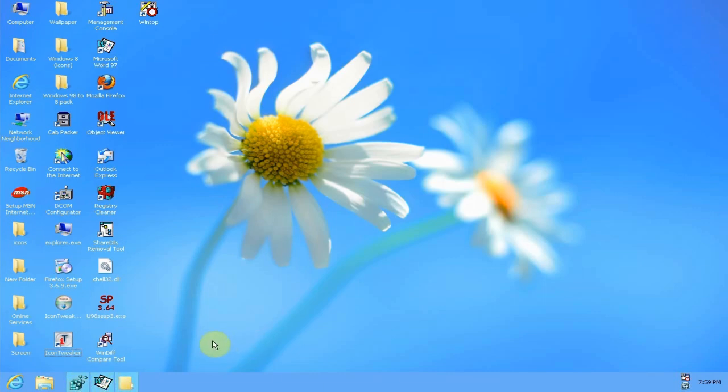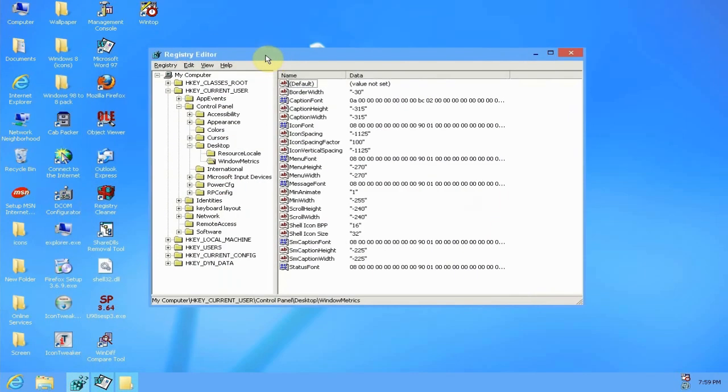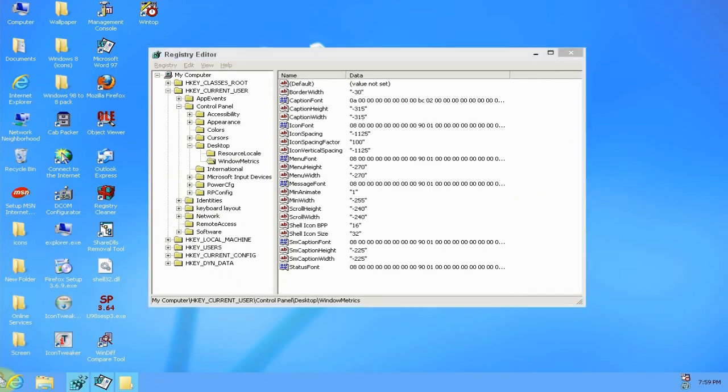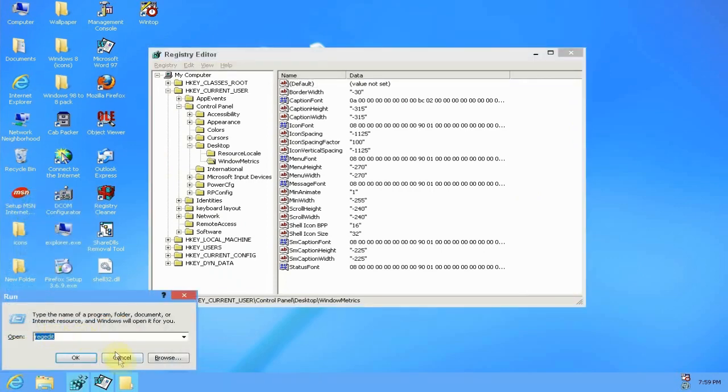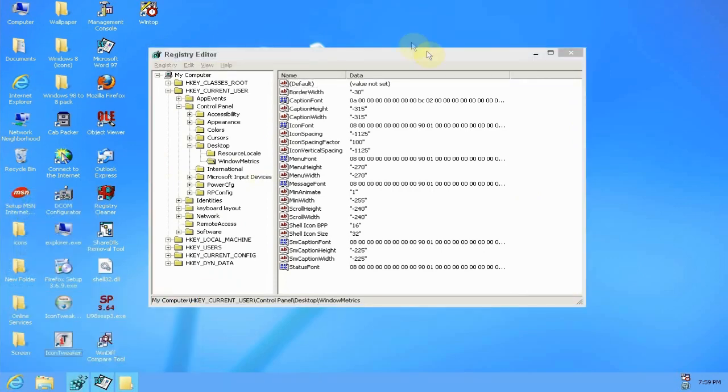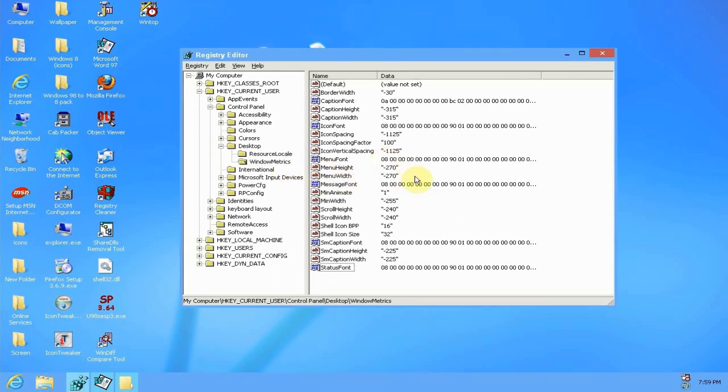All you have to do is open the registry editor. So you go to run and then type in regedit. The run command here, type in regedit and this will come up. And you go to hkey current user, control panel, desktop and window metrics.